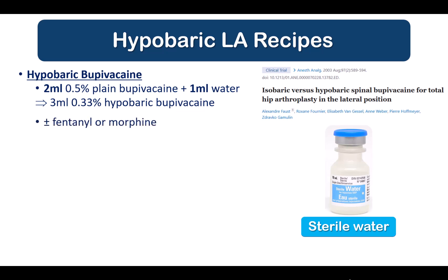You can choose to add opioid — fentanyl for increased clinical duration and quality of surgical anesthesia, or morphine for prolonged postoperative analgesia. If you want a longer duration spinal, just use more bupivacaine; for example, 3 ml of 0.5% bupivacaine combined with 1 to 1.5 ml of water.